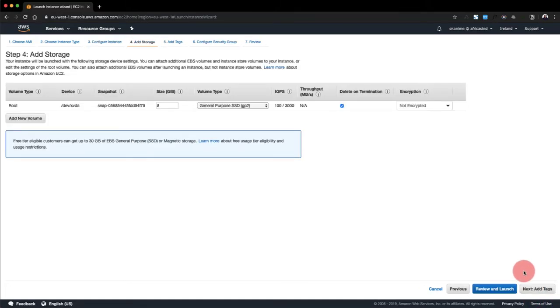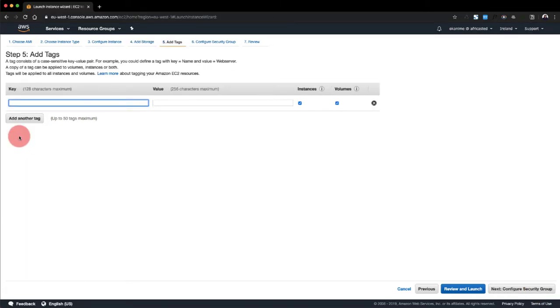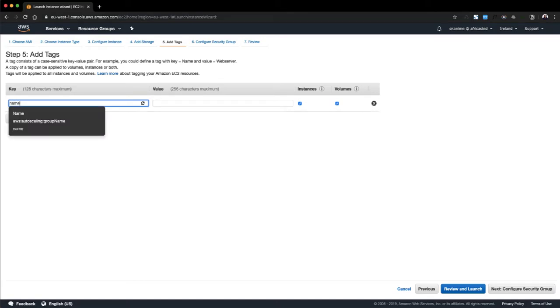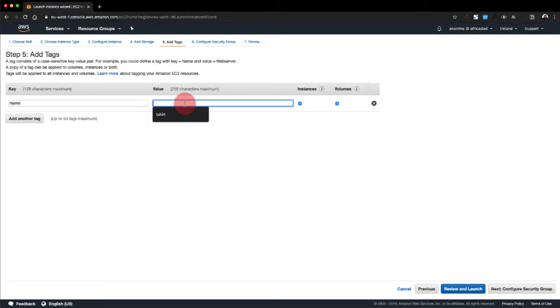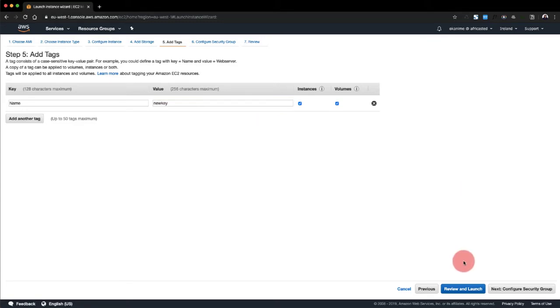We go add tags, and I'm going to just name it. The name would be new key.